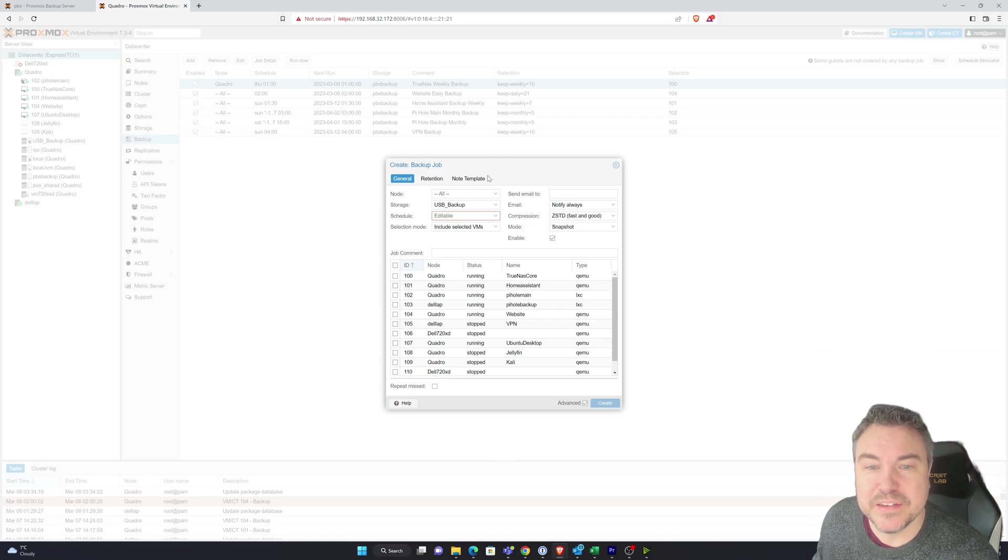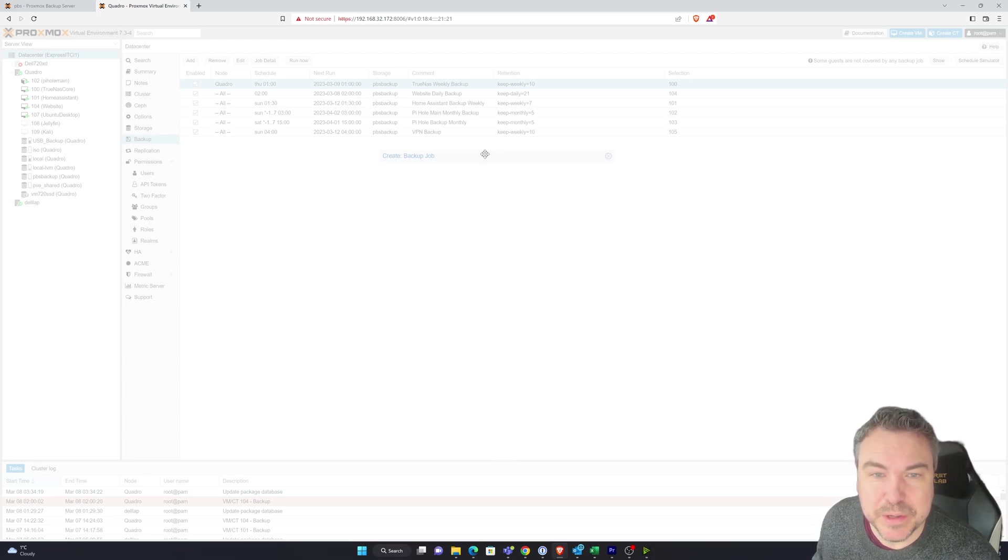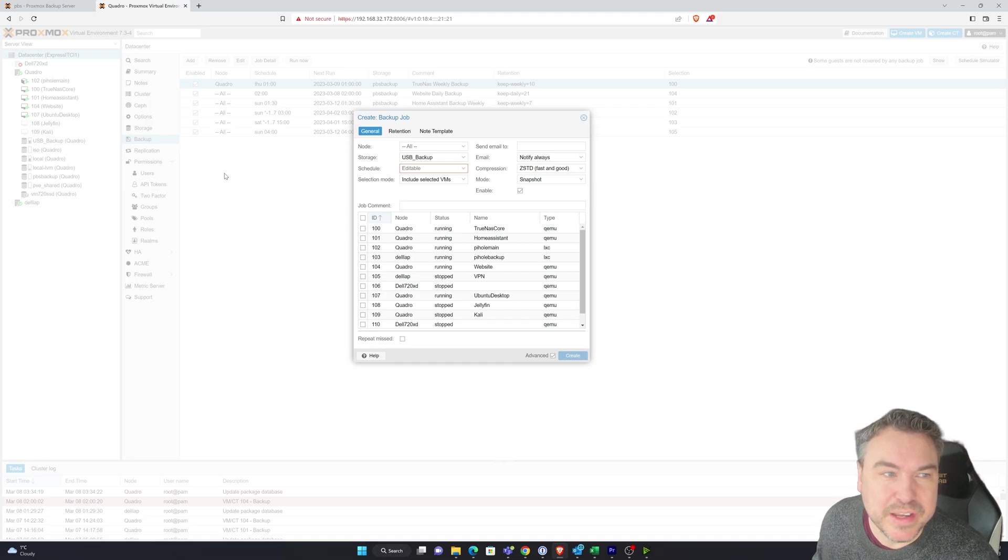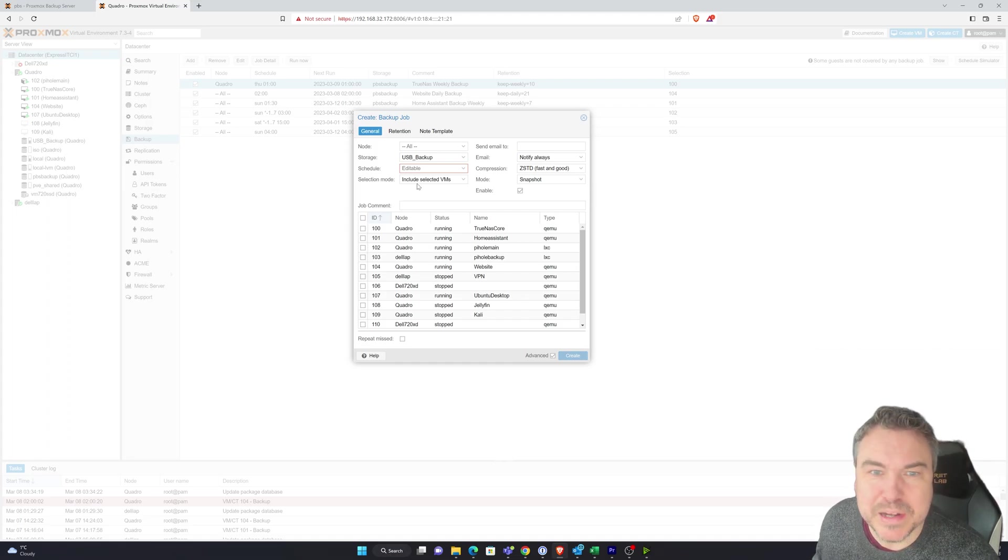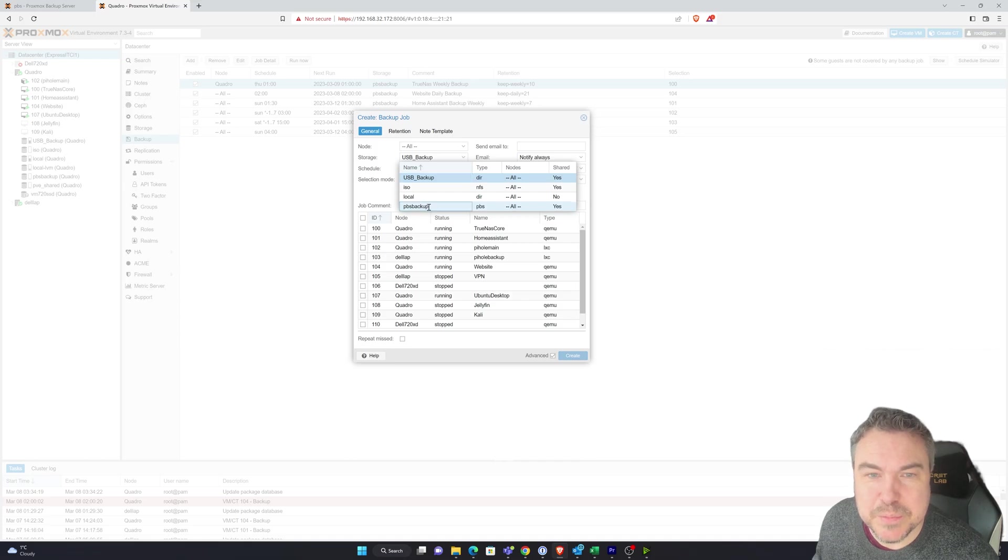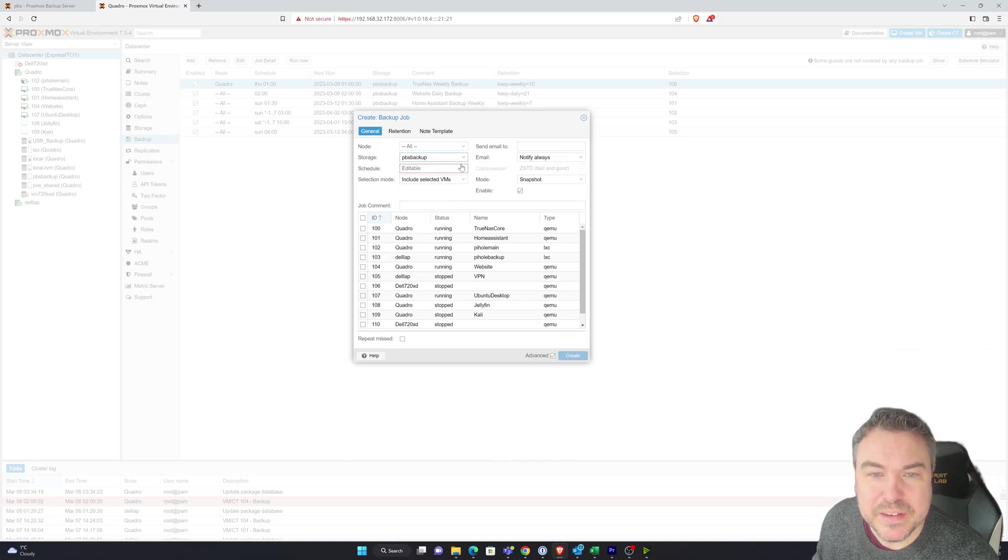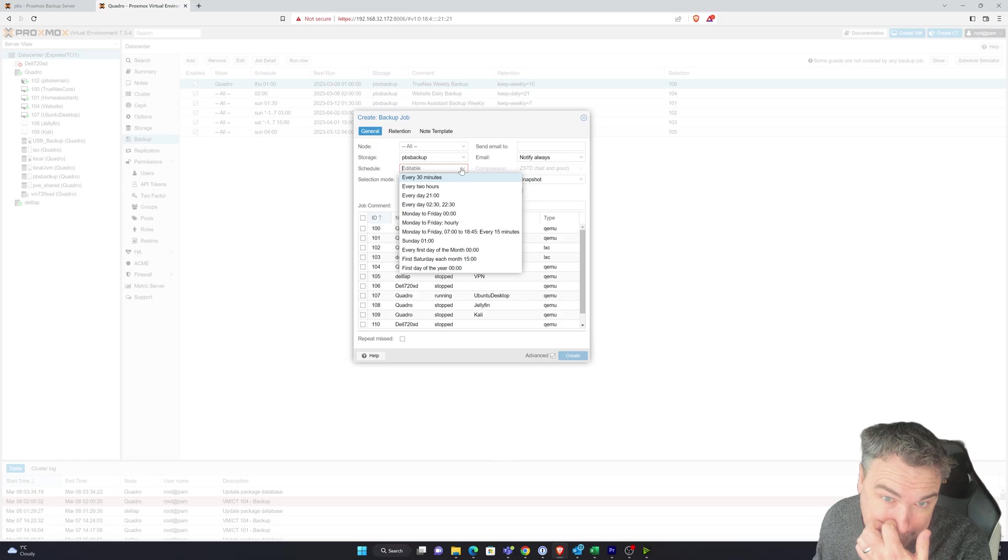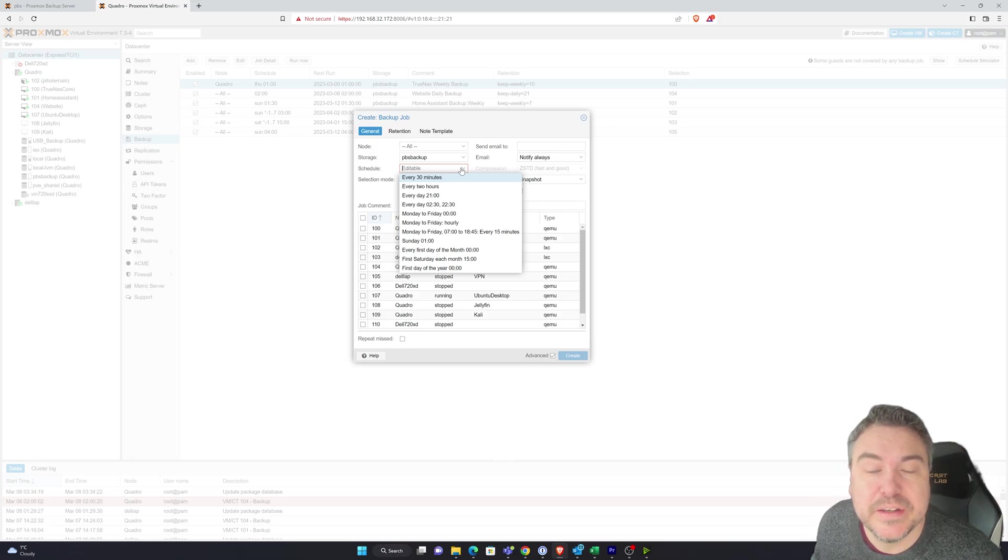And then we'll start to get some information that we can actually use. So what I'm going to do is, at the moment I currently haven't got a backup set up for Kali. So I'm going to make sure it goes to PBS. Schedule, we can set how we like.